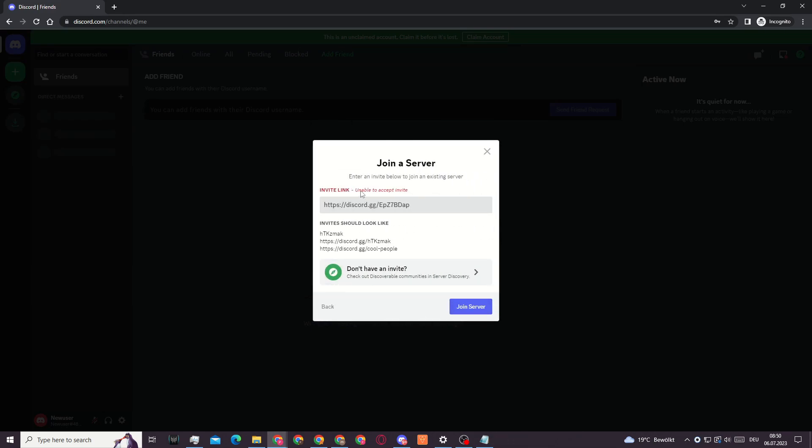So what you can do is click 'Add a Server,' 'Join a Server,' but as you can see I'm still unable to accept this invite because it is still my own IP.